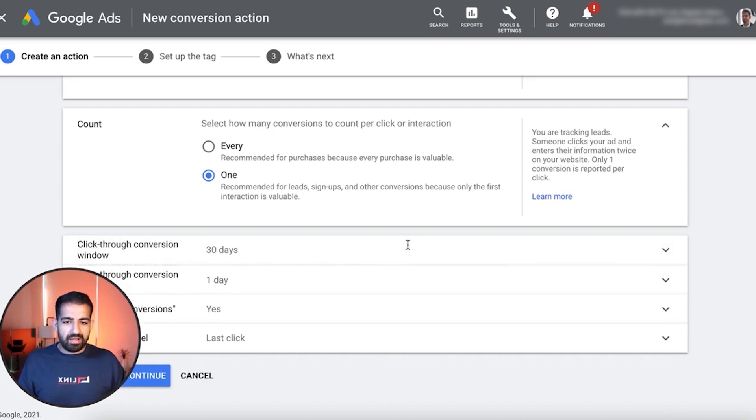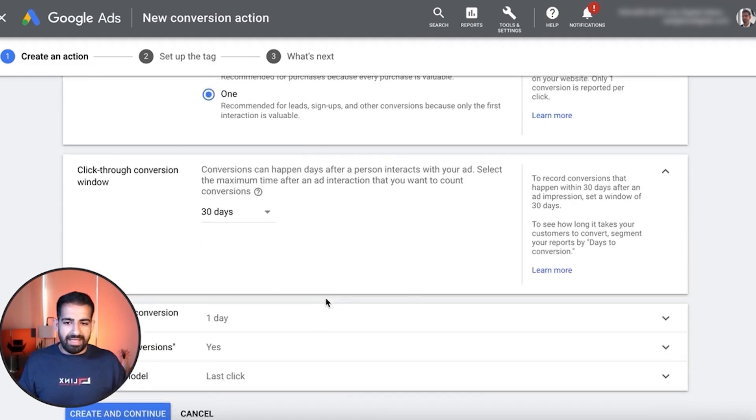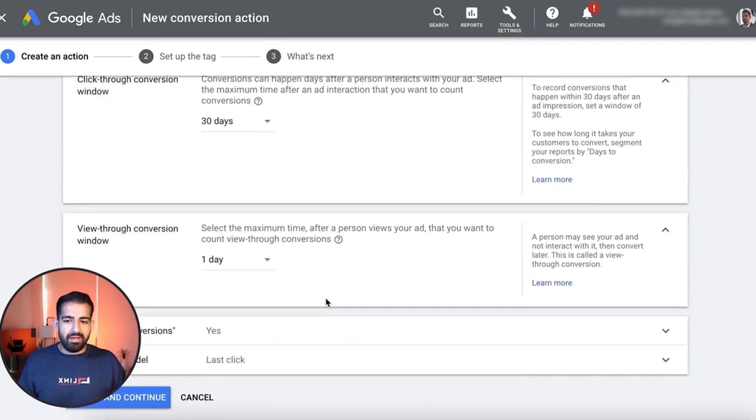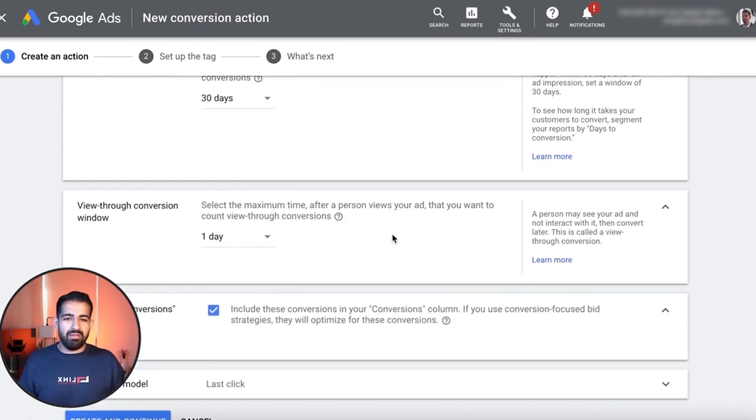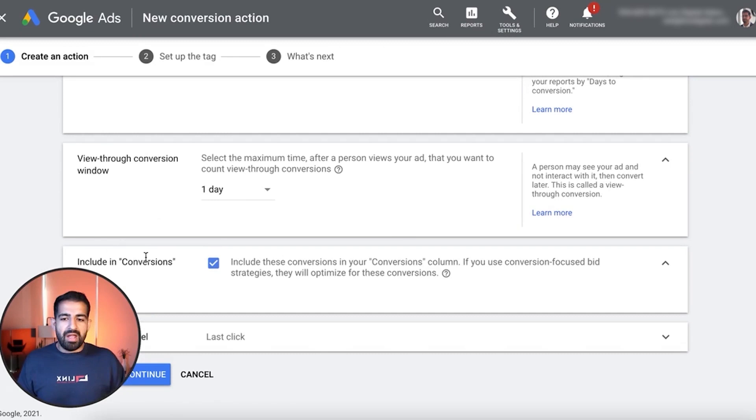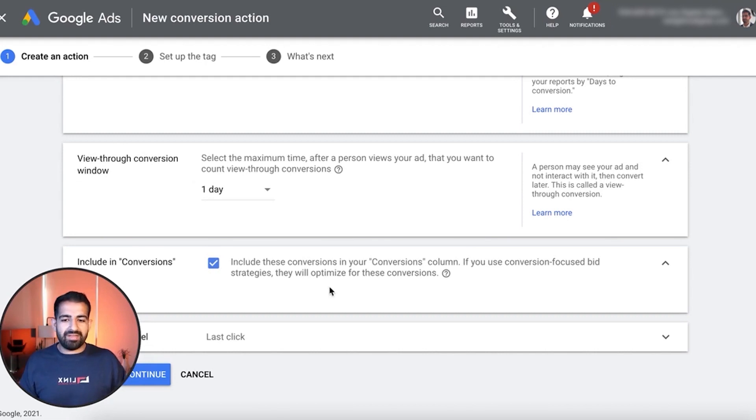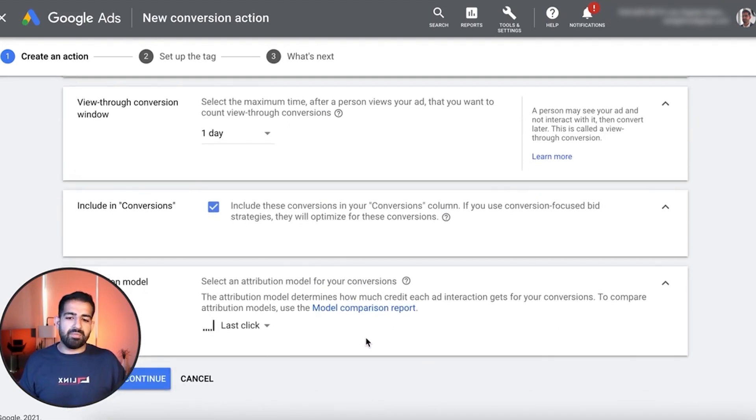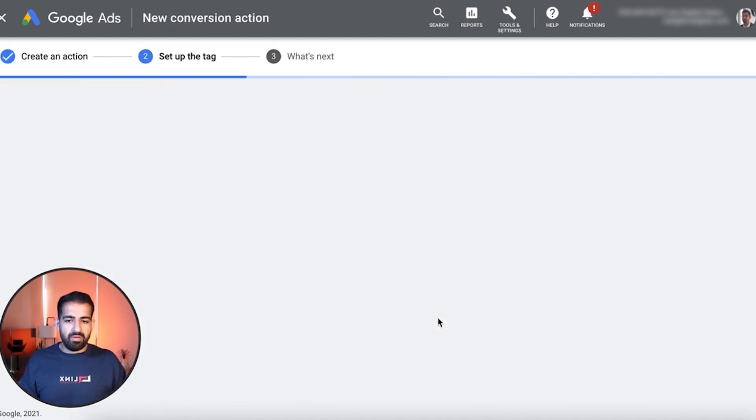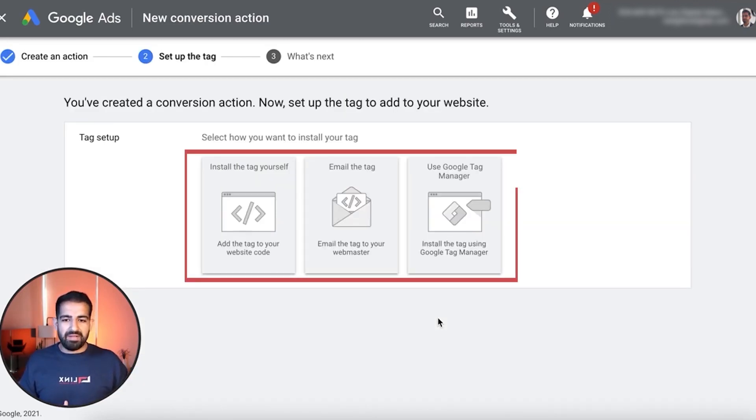Now my click conversion window is going to be 30 days and my view through is going to be one. This is pretty standard stuff and you don't really need to change it. Now this is going to be included in all our conversions when you go set up your columns inside AdWords. We want this included and last click is the most common attribution system. Basically what you're going to want to do is hit continue and you're going to get to this page.